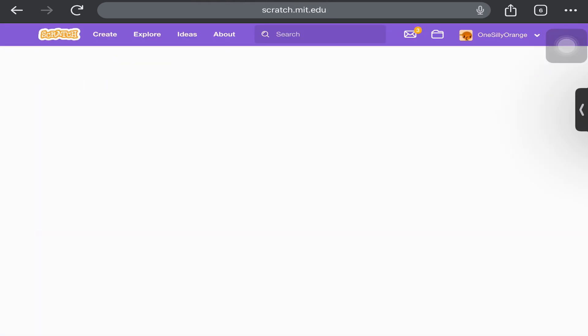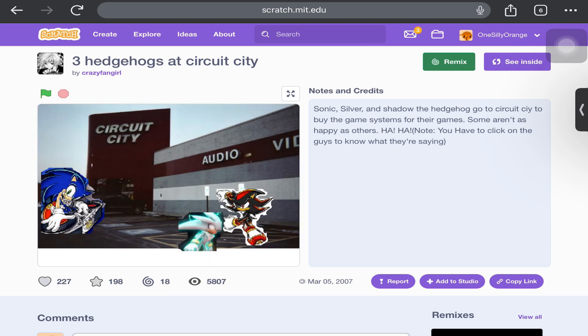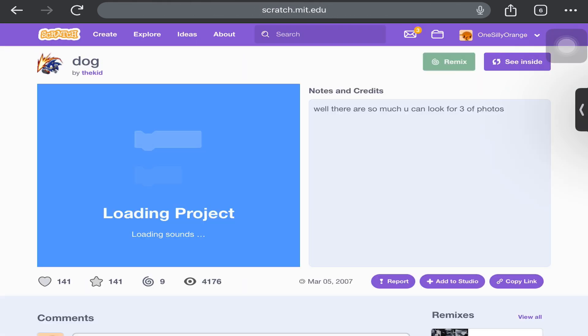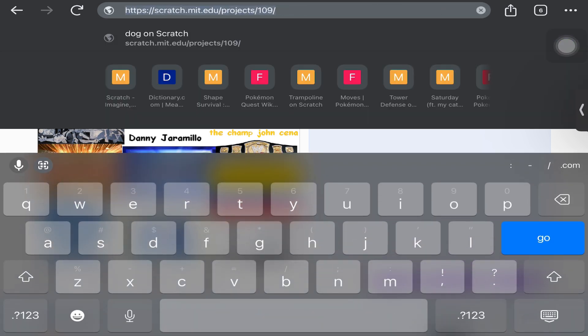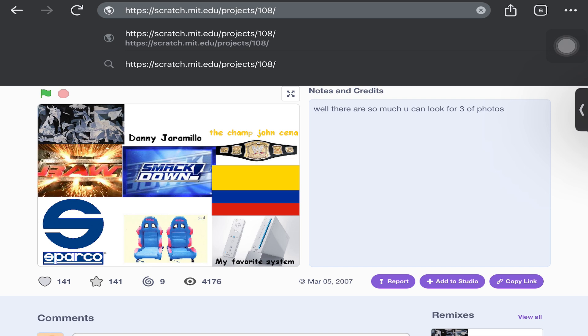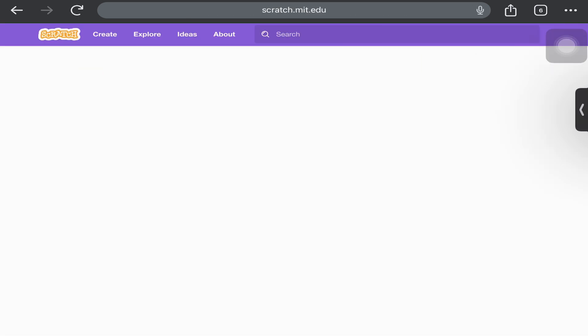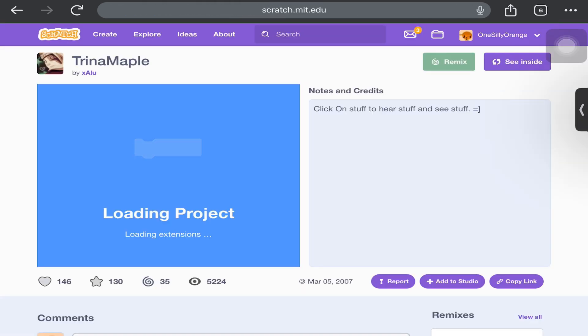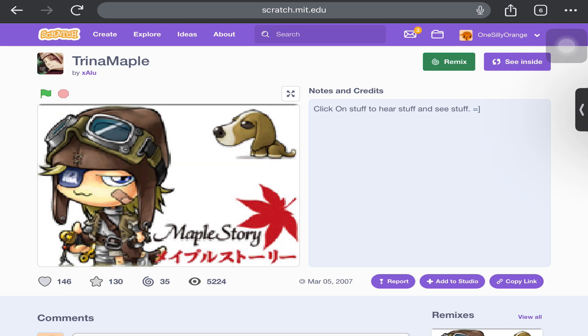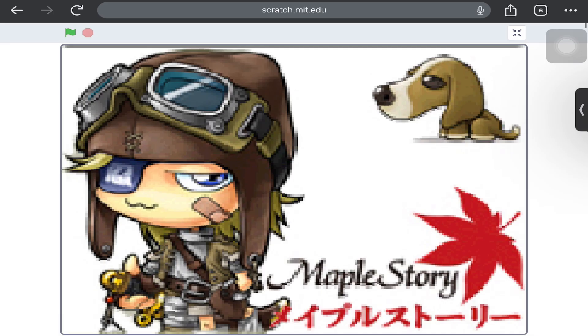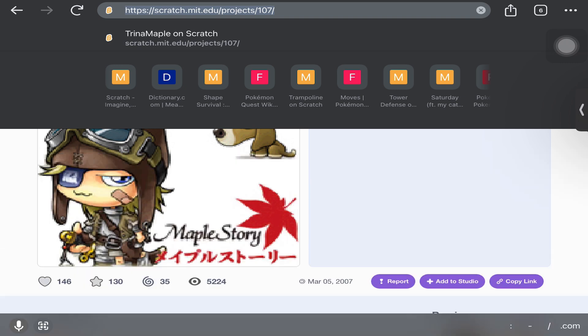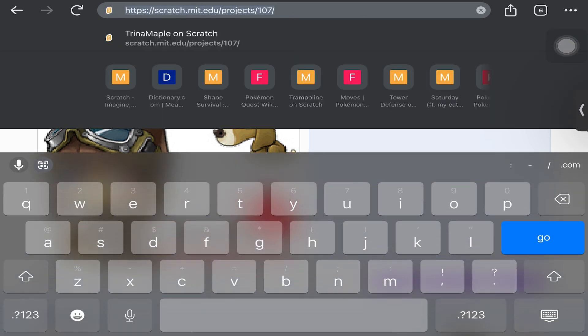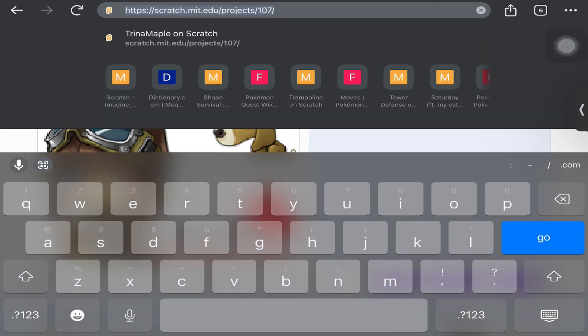110 - Three Hedgehogs in a Circuit City. 109 - Dog, that's literally the name. It's just a basic project. 108 - this is actually a pretty cool collage if it is one. 107 - Trinnum Maple. Fun fact about this project: this is the first ever shared project that is not made by Andres Monroy-Hernandez.